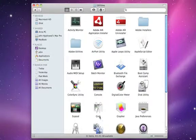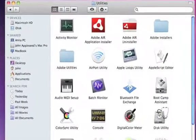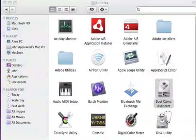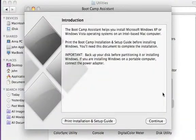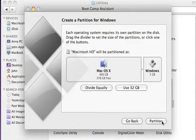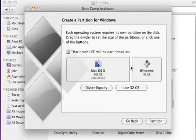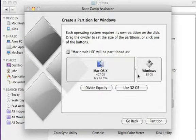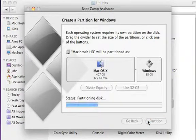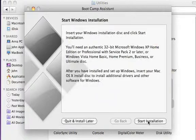Once you launch Boot Camp Assistant, the next step is to decide how much space on your hard drive you want to dedicate to Windows. Just slide the partition until you see the size that you'd like. Then click Partition, and Boot Camp creates your Windows partition while keeping your Mac partition safe.